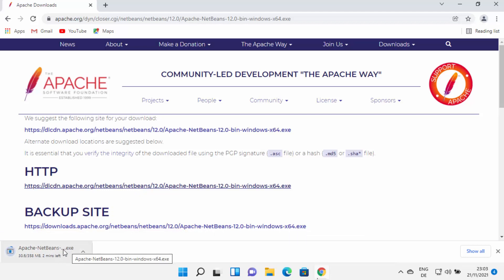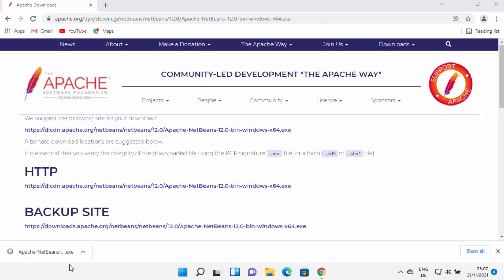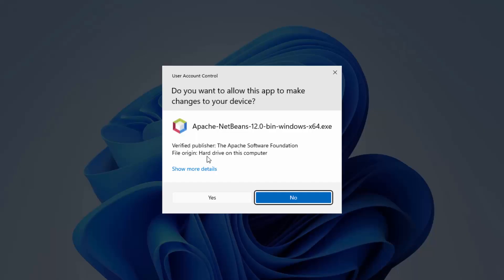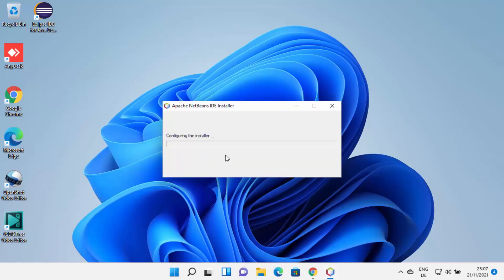I'm going to wait for the download to complete. Once the Apache NetBeans .exe file is downloaded, I'm going to click on it and minimize the browser. First it's going to show a warning saying 'Do you want to allow this app to make changes on your device?' I trust NetBeans, so I'm going to click Yes, which is going to start the installer.